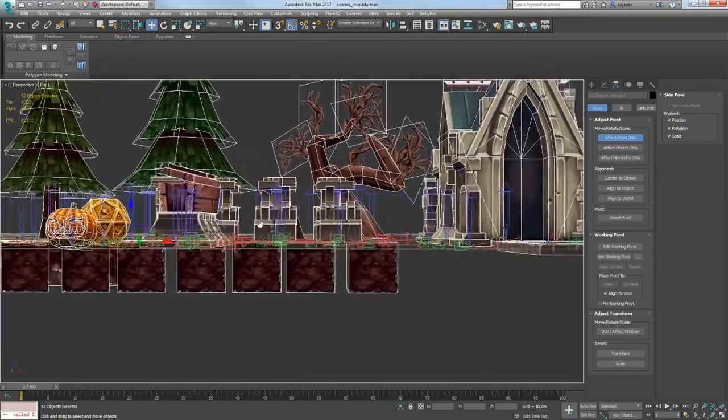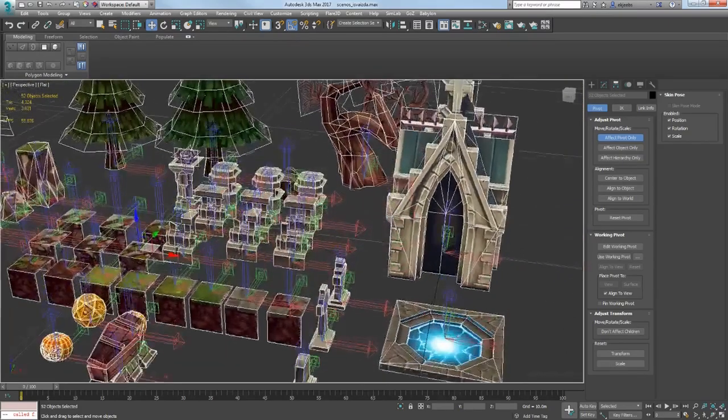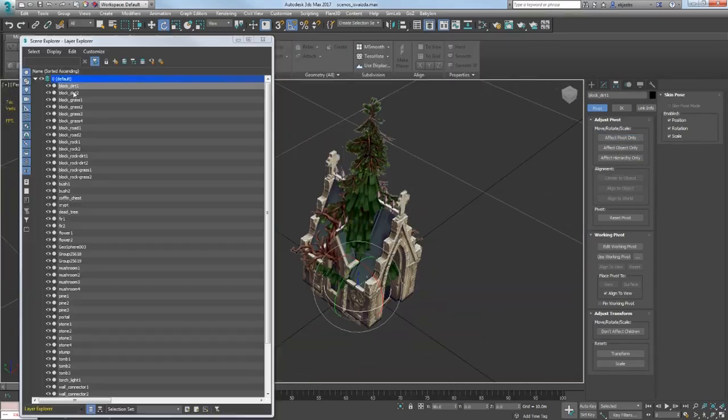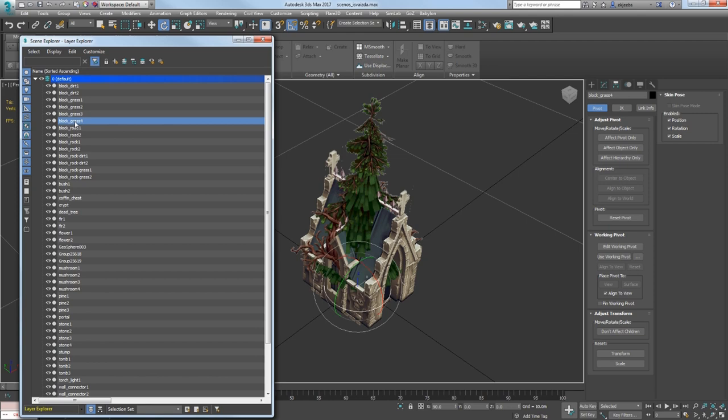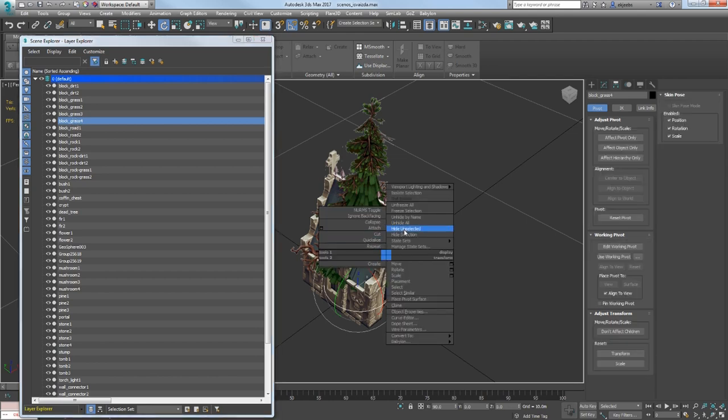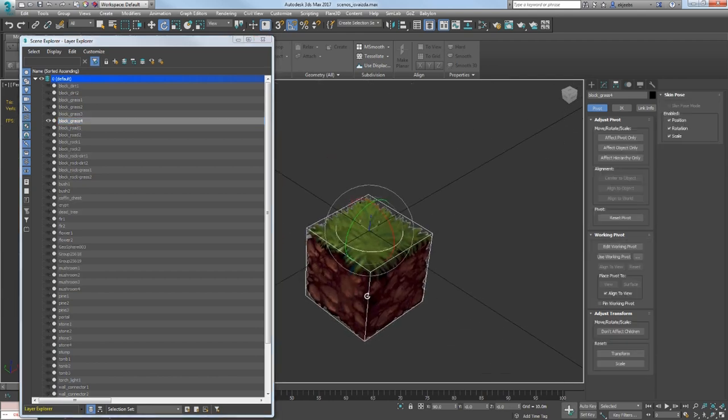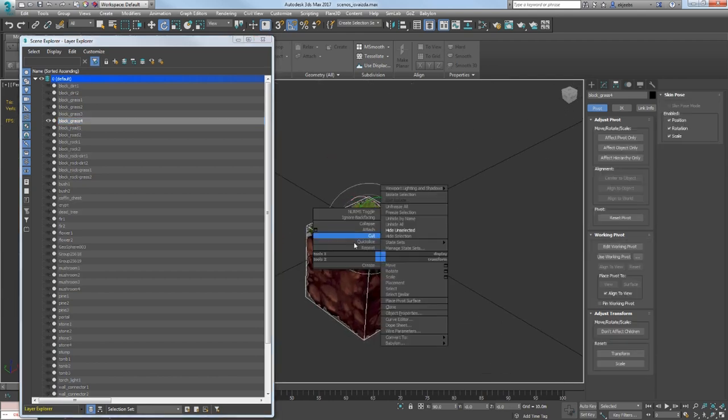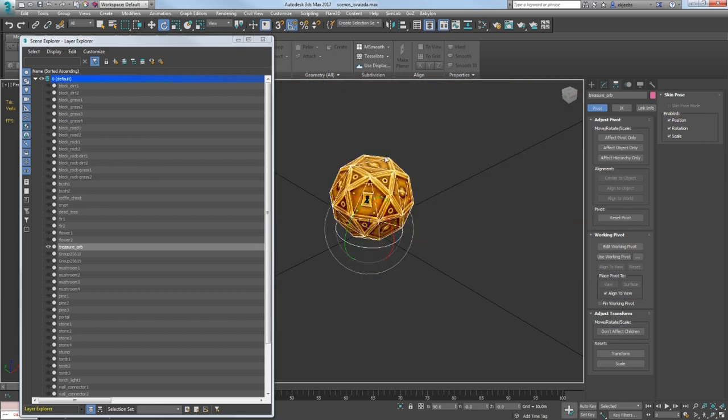First of all, I needed to check my models' pivot points and fix them if necessary. Then I checked my models' names. Naming your assets is very important because it's gonna be hard looking for a specific one if you have lots of them.